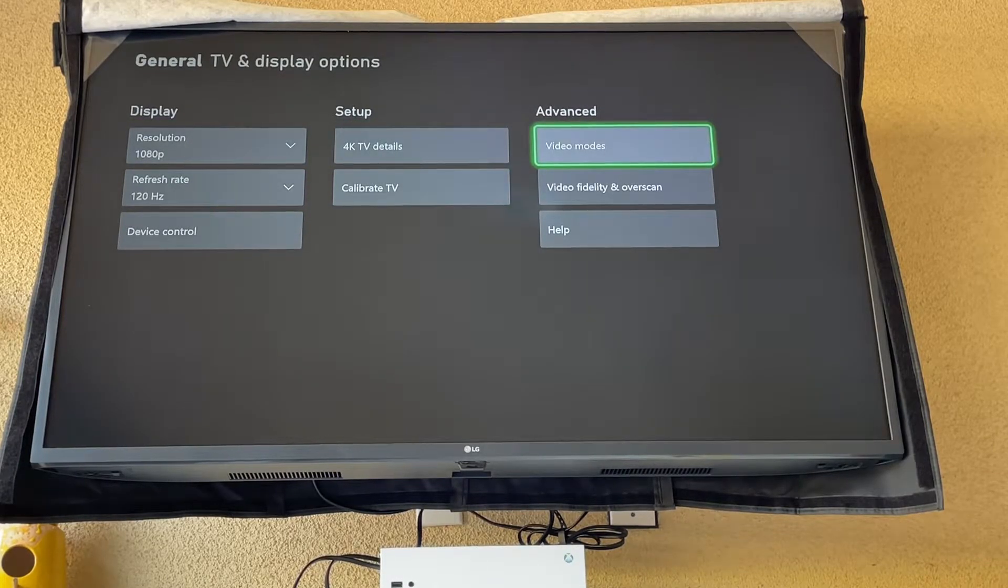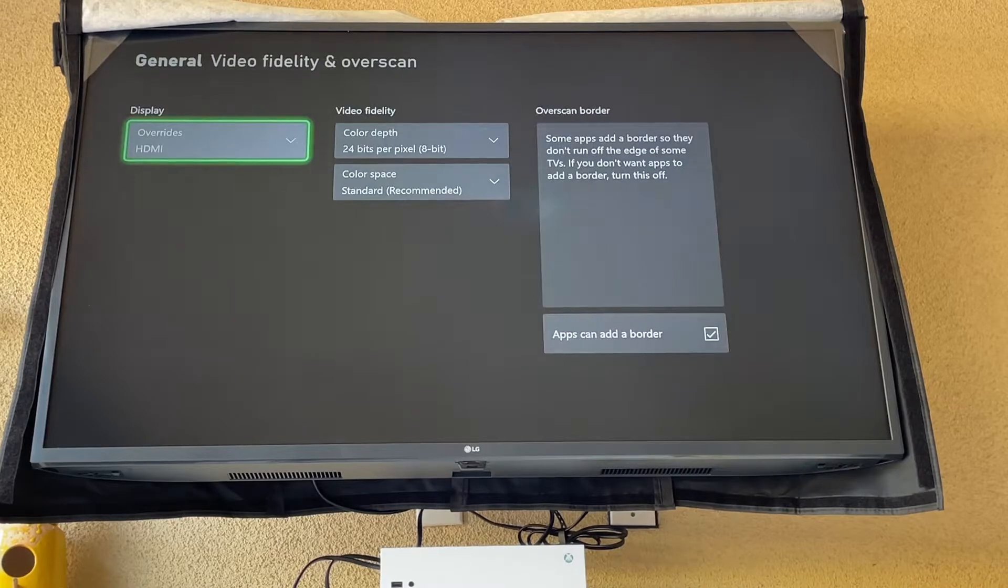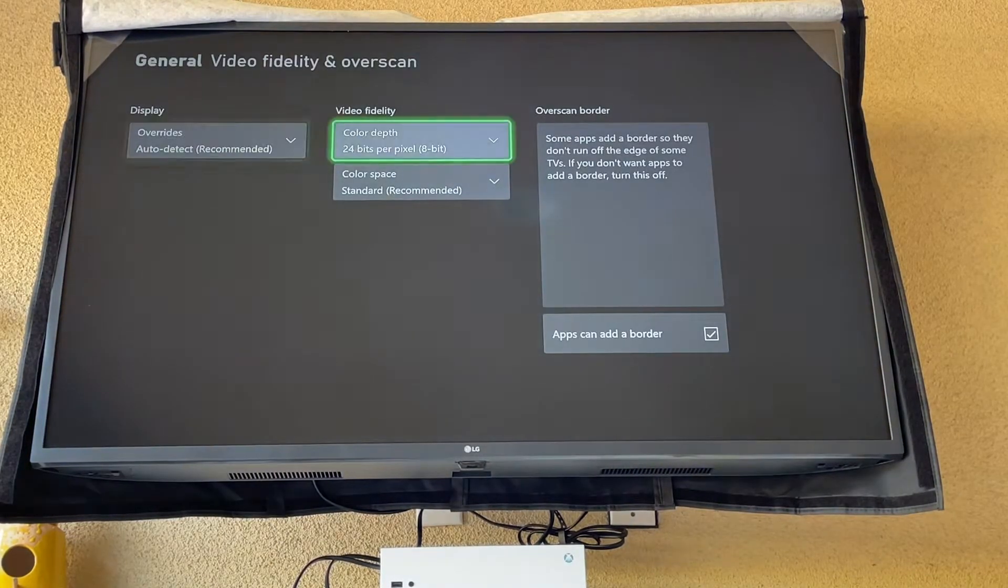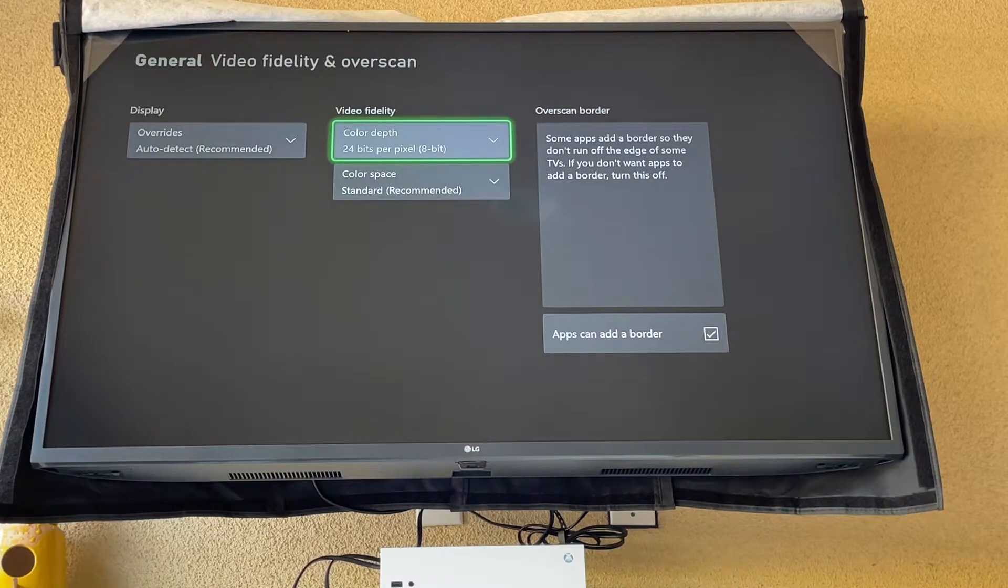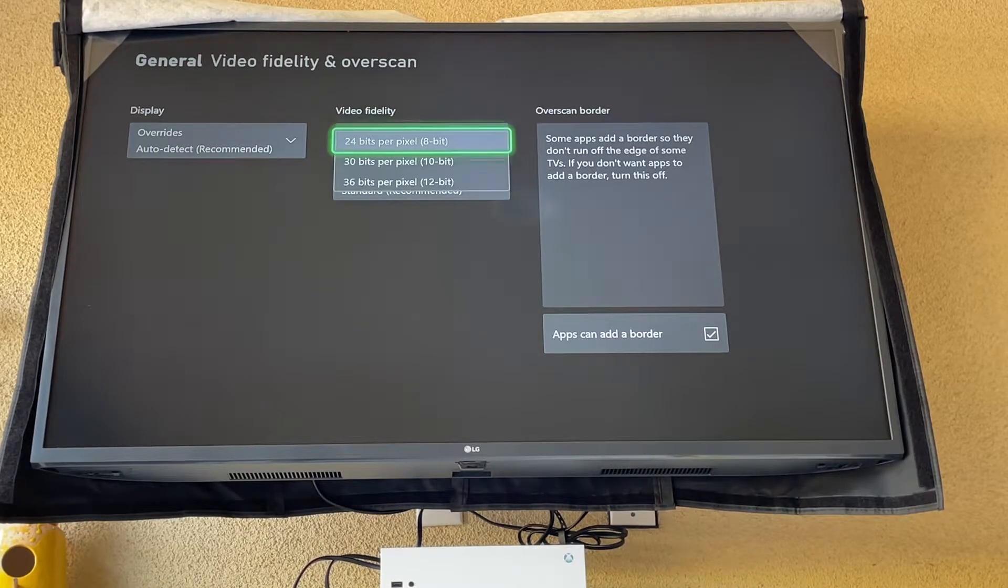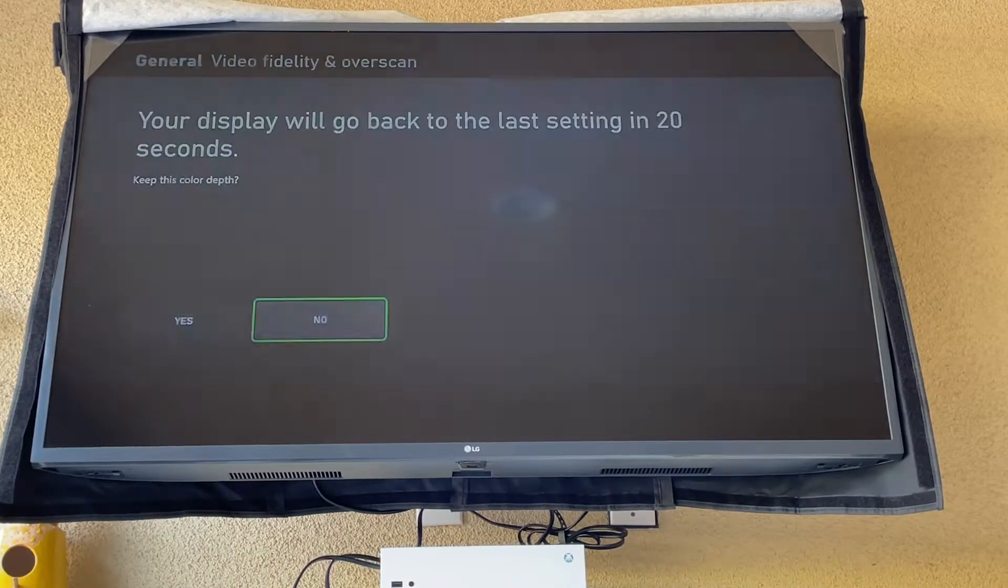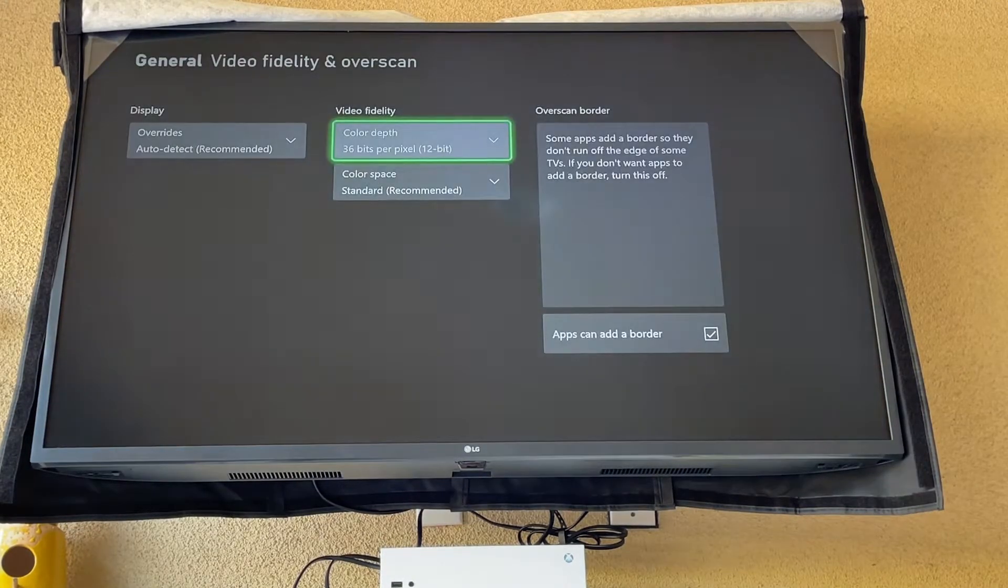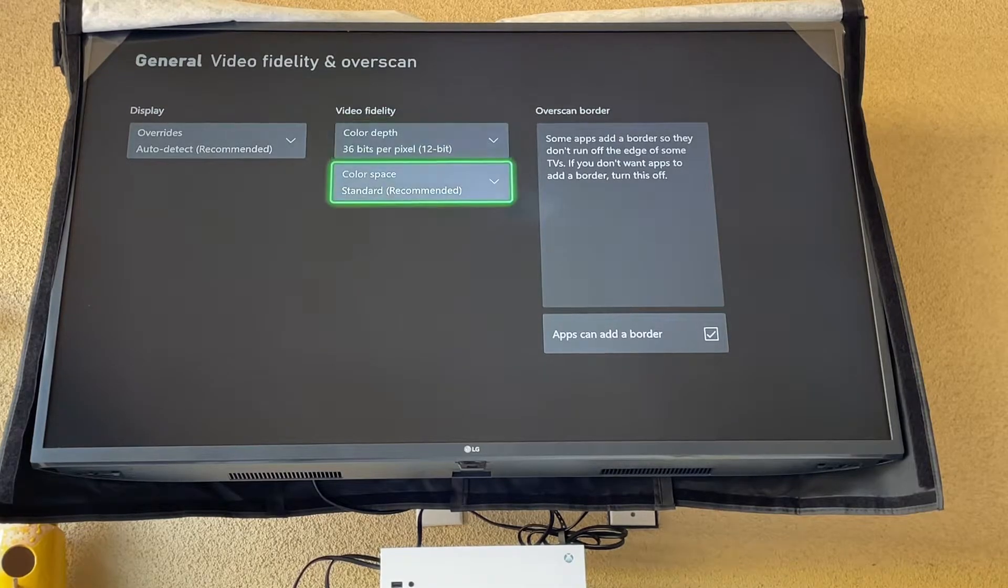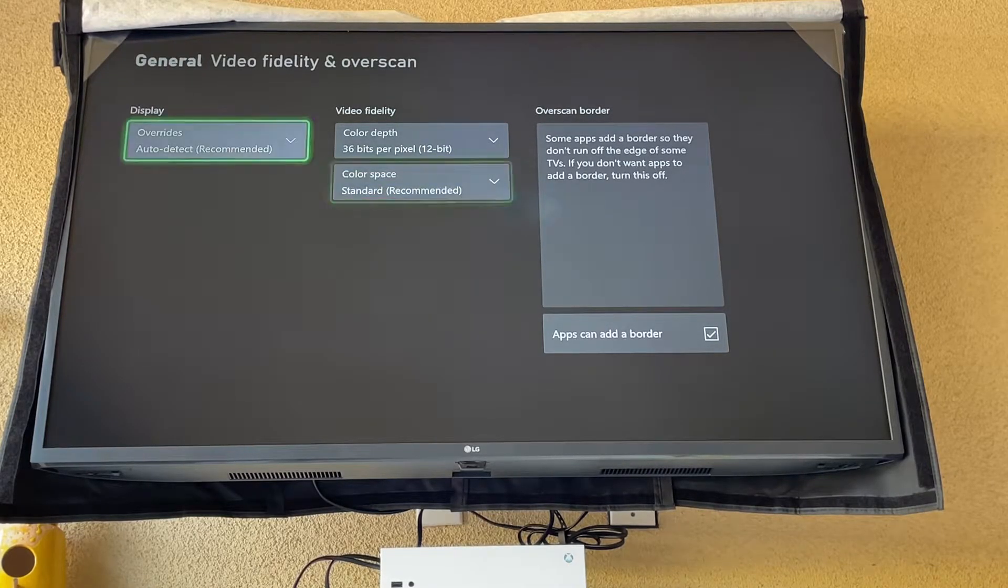I'm going to go to auto detect. Now over here it's defaulted to 24 bits per pixel. We want the highest 36 bits per pixel. It's already going to be higher resolution. Your TV is going to do this. And once you go to the home screen you want standard.